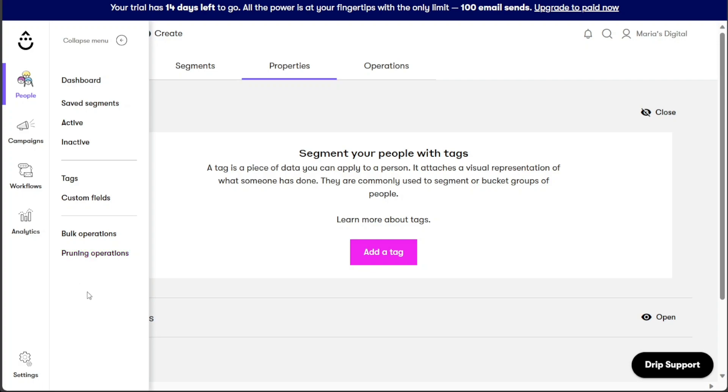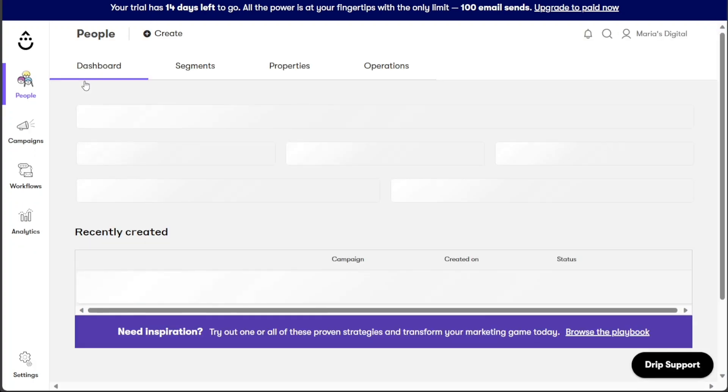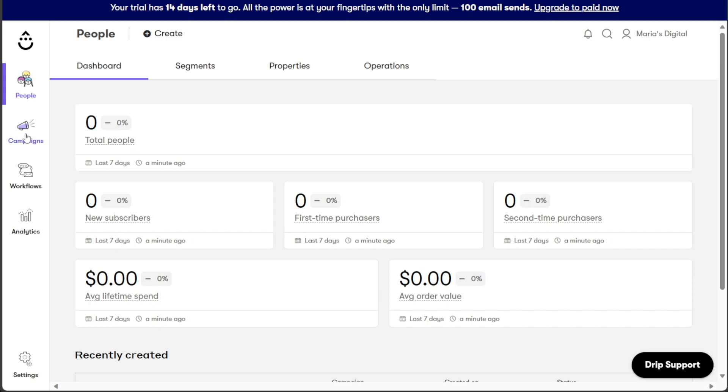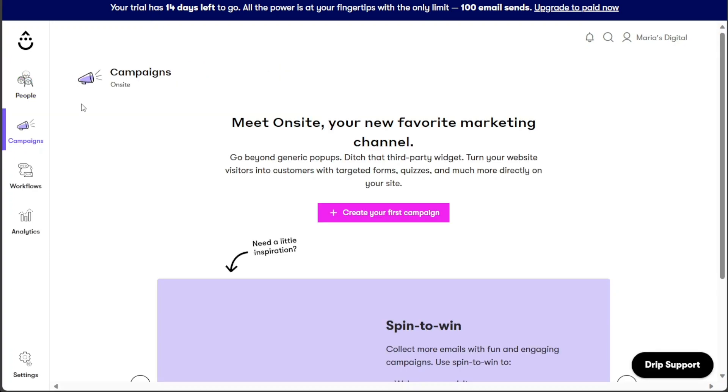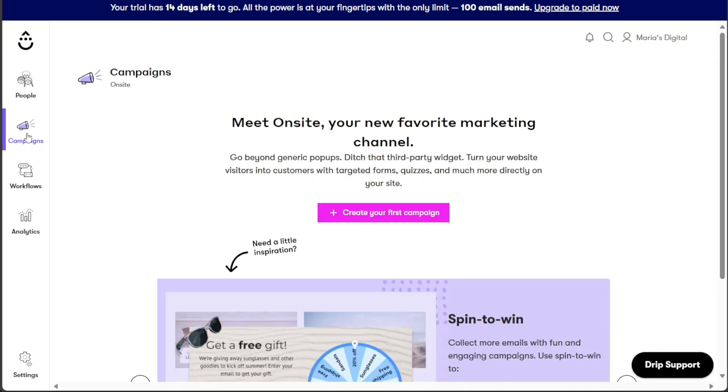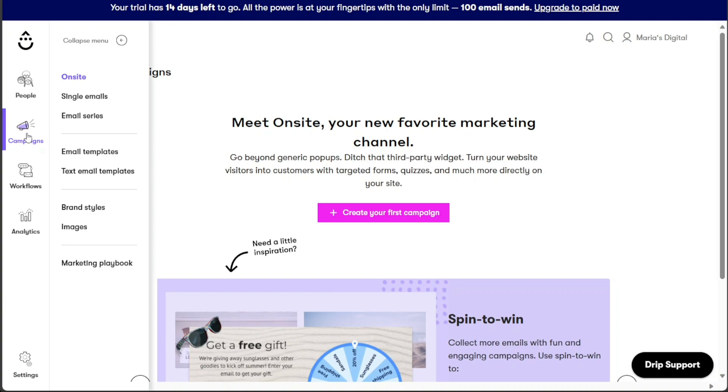The Campaigns tab provides an overview of your various campaigns, including on-site, single emails, and email series. Within this section, you have the convenience of viewing and managing your campaigns, enabling you to effectively monitor their performance and engagement metrics. Moreover, you can access email templates, text email templates, brand styles, images, and the market playbook from this tab, streamlining the process of creating and deploying compelling marketing campaigns.